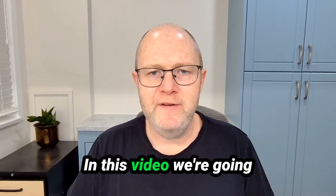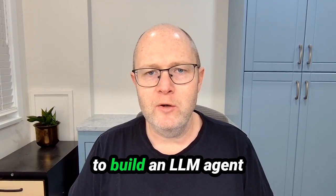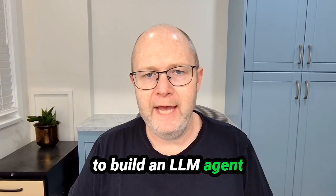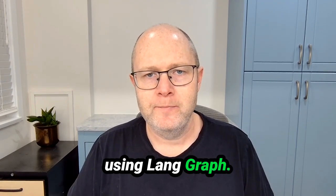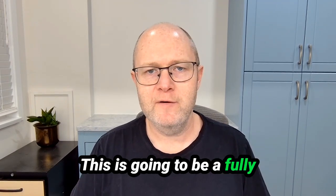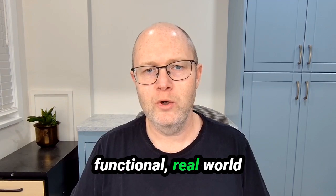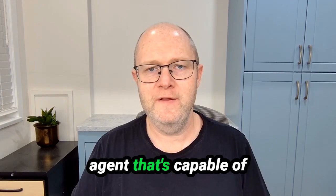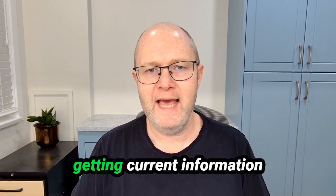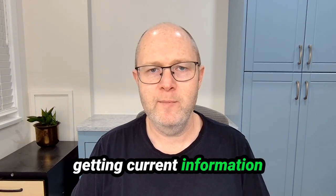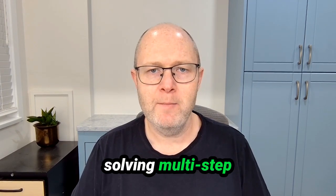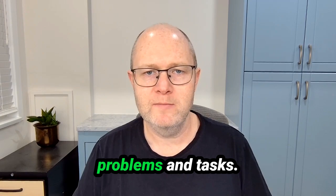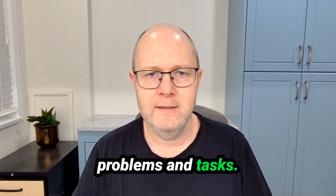Hello everyone. In this video we're going to build an LLM agent using LangGraph. This is going to be a fully functional real-world agent that's capable of getting current information from the internet and solving multi-step problems and tasks.